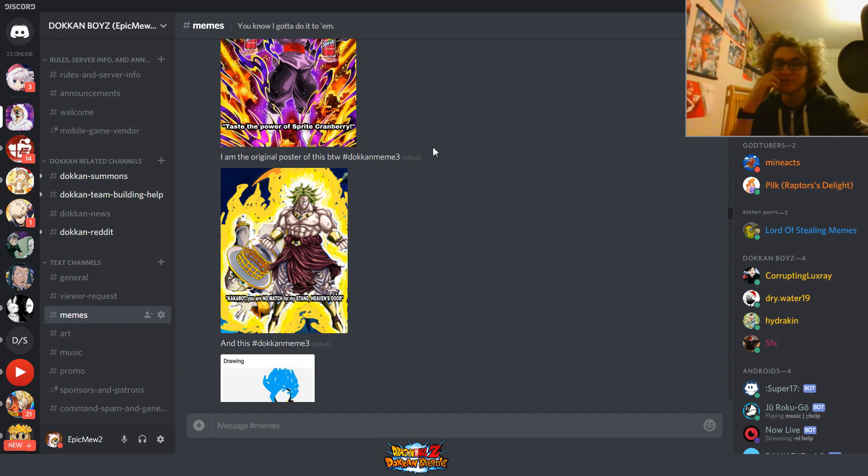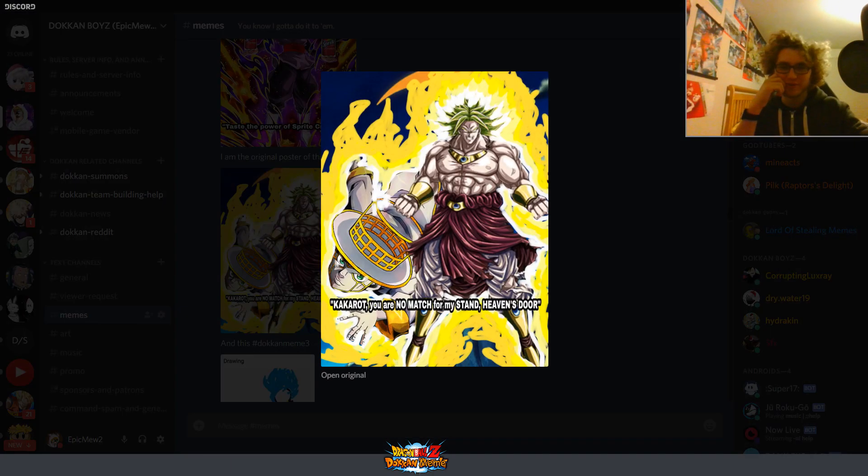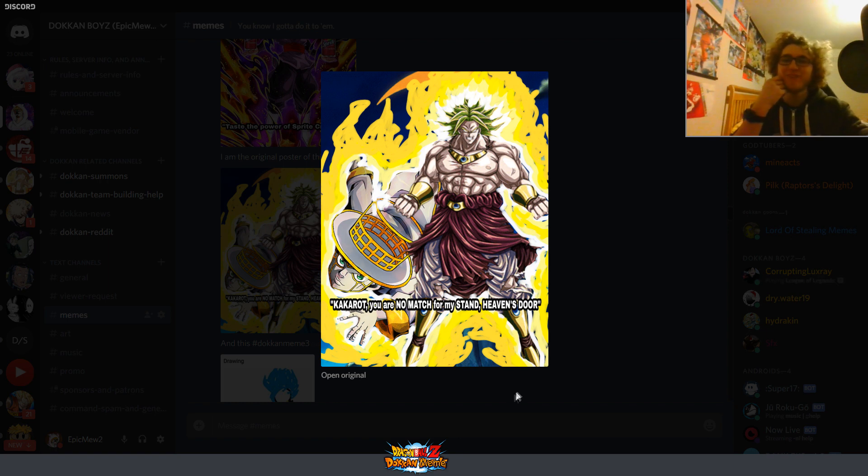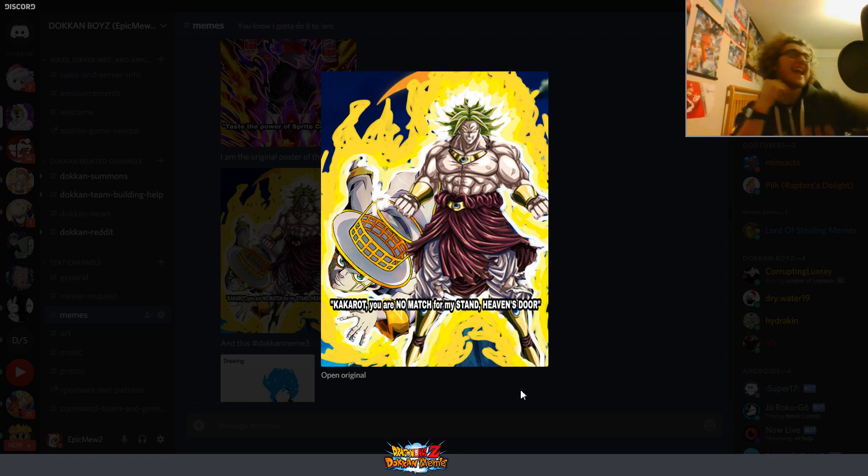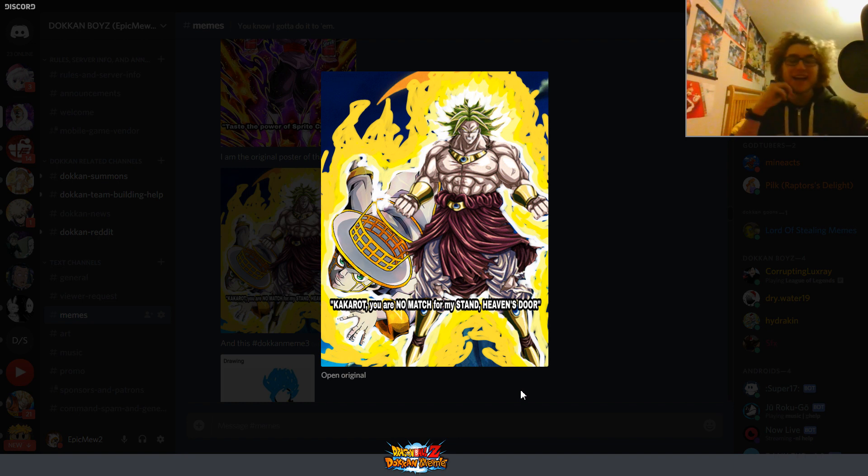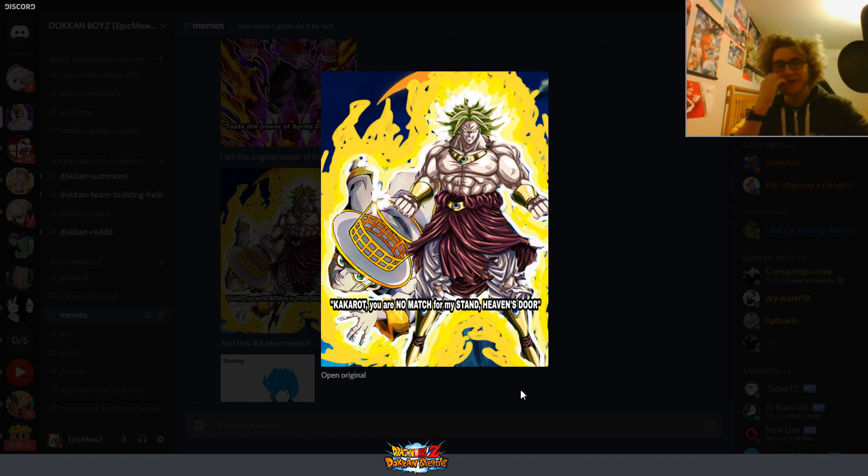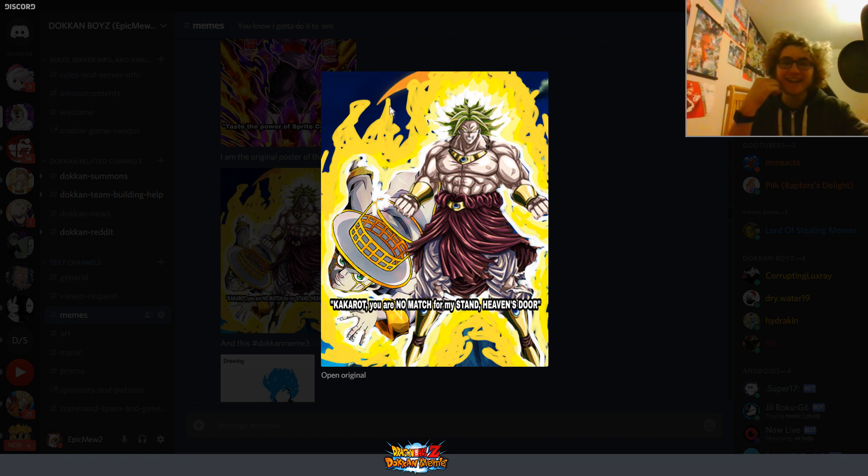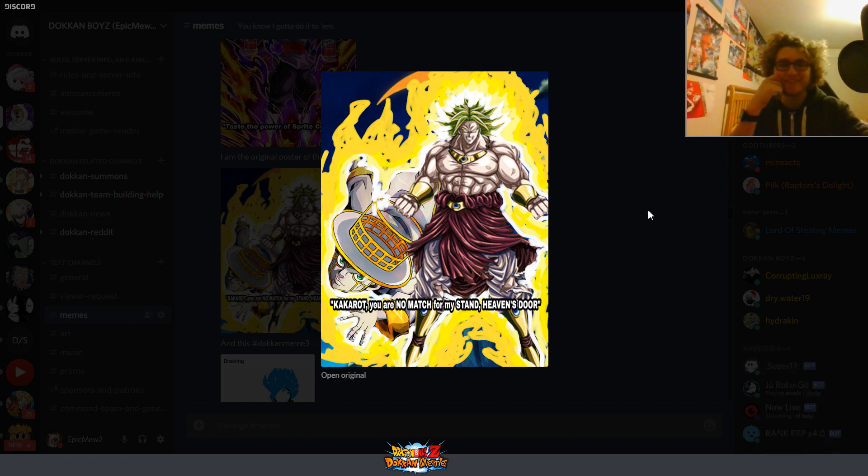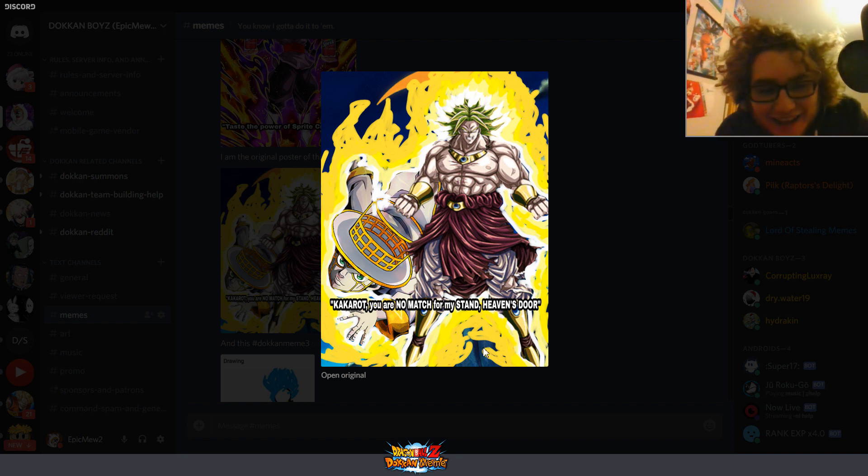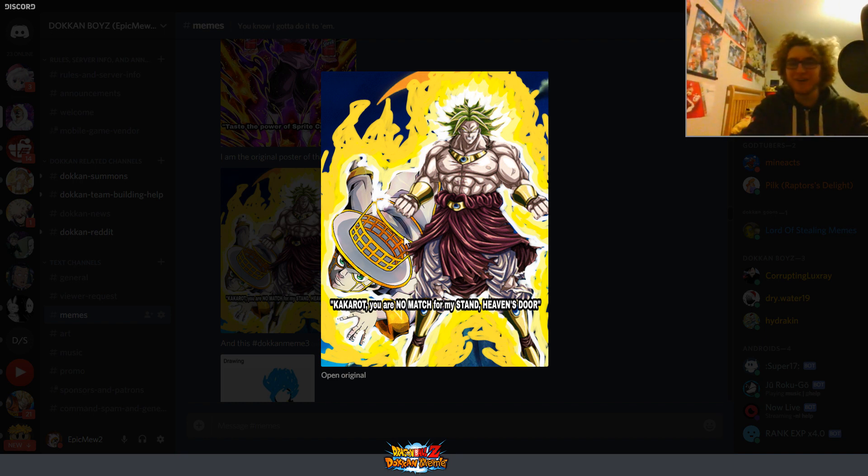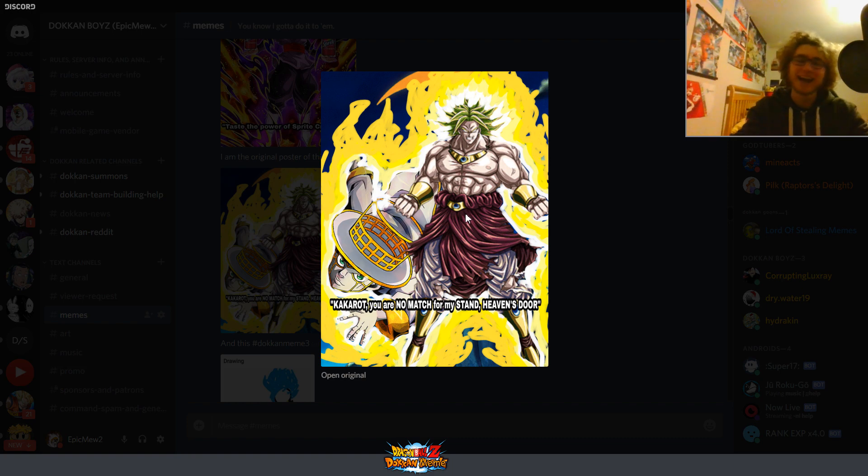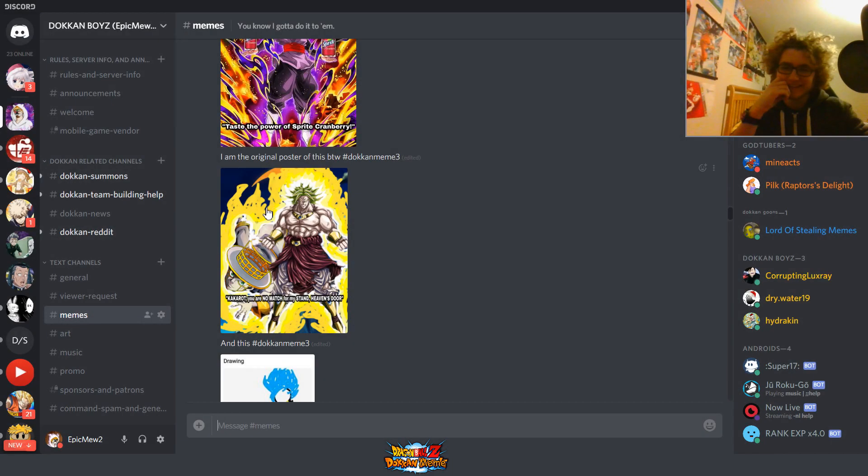Alright, so this is T-Tash, by the way. He said, I am the original poster of this. Hashtag DokkanMeme3. Kakarot, you're no match for my stand. Heaven's Door. Why this combination? I have no clue. I do like the very well-drawn outline on Broly and Heaven's Door. Like, the fire around that. Very good. Did he just draw over a picture of Broly and Heaven's Door and slapped that Broly there? I'm not too sure. That's kind of funny, though.